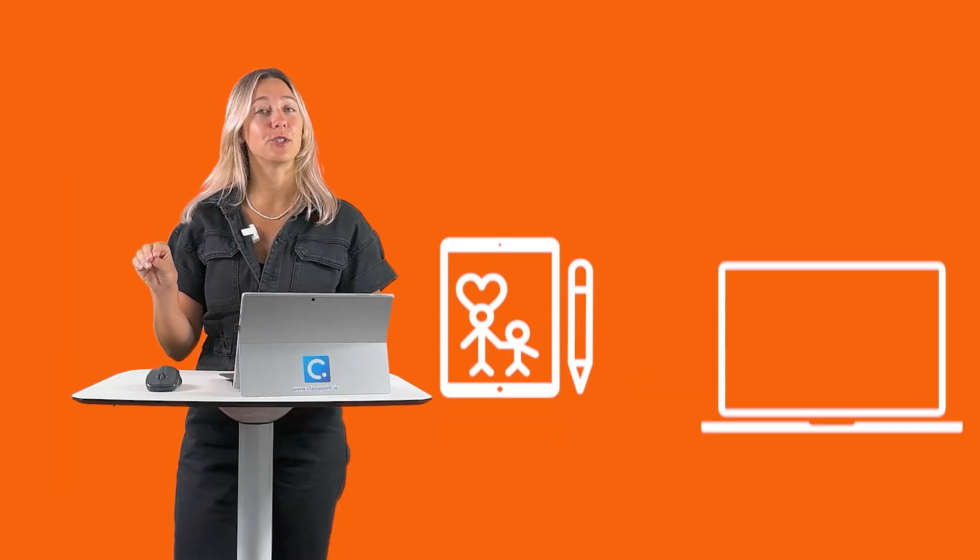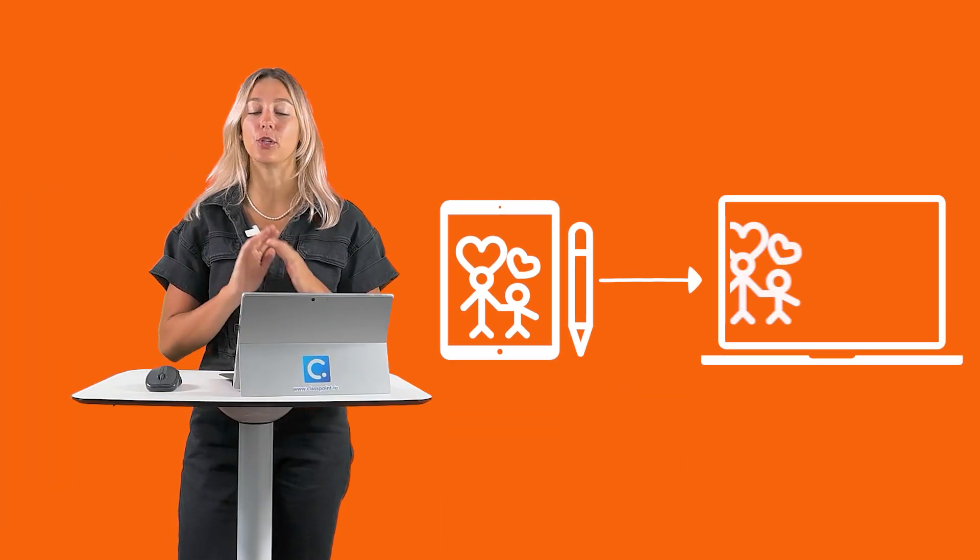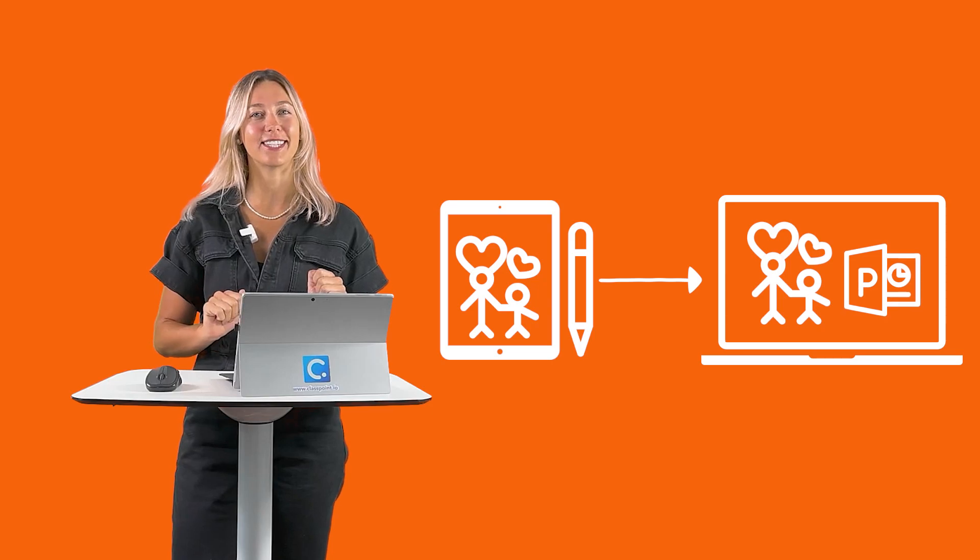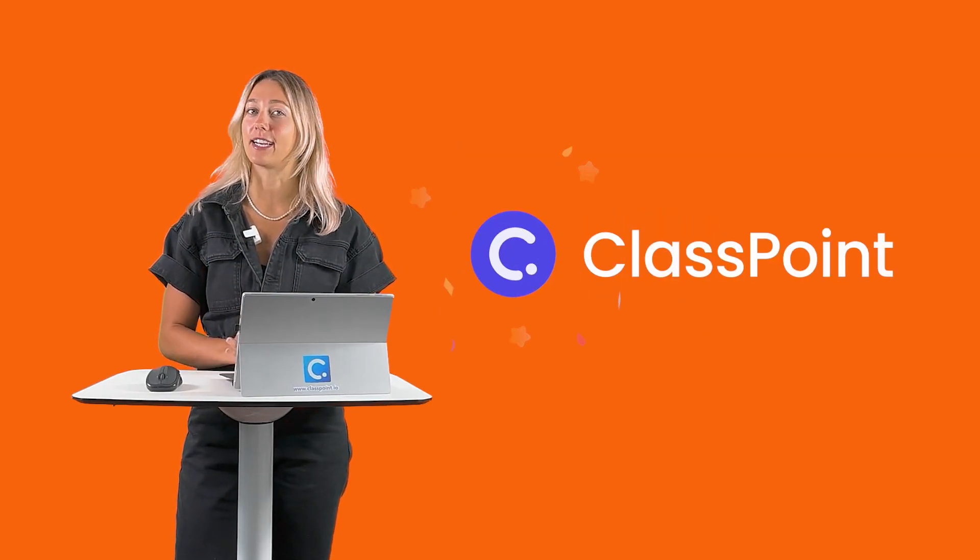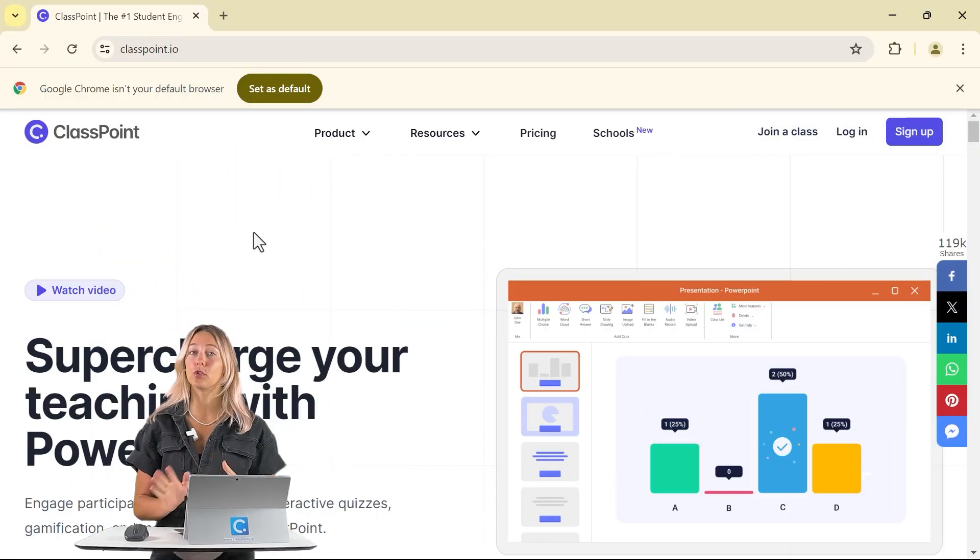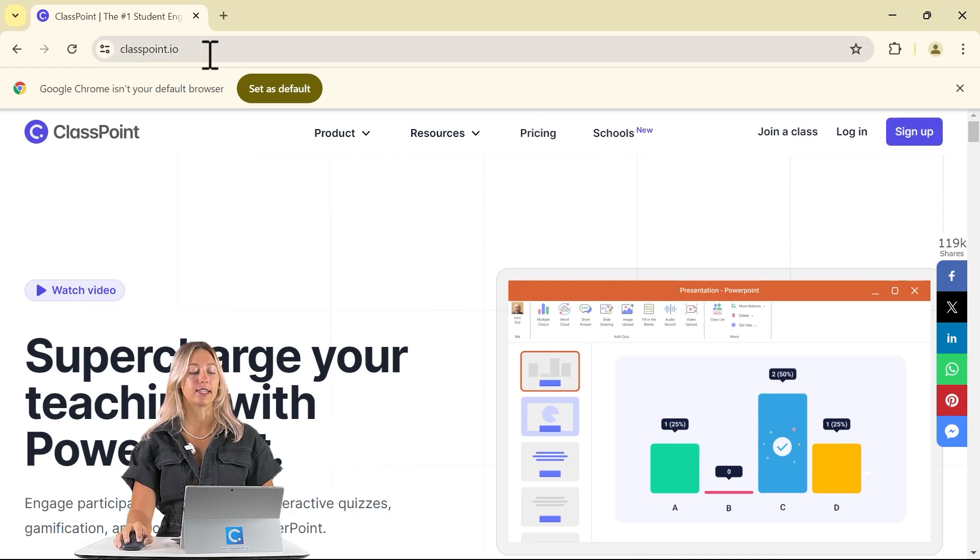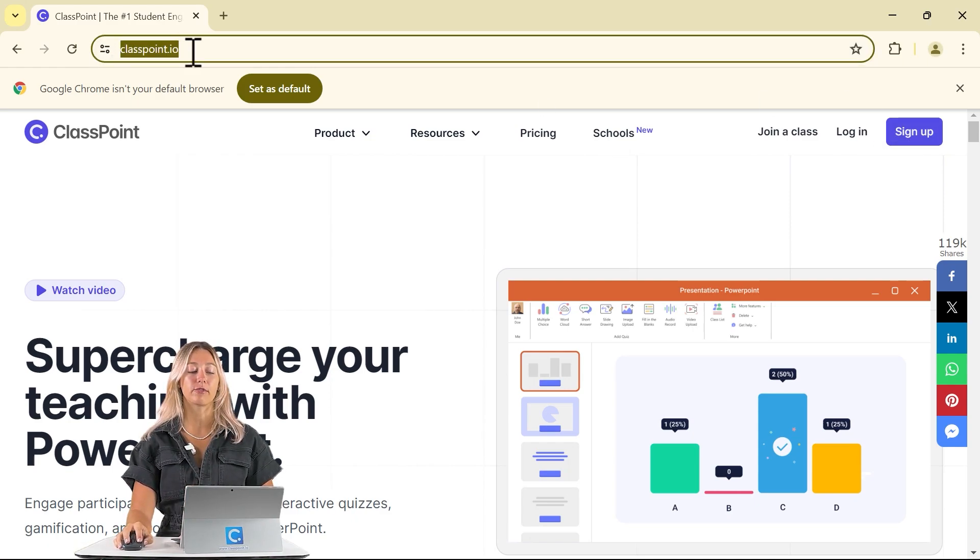To send your students a slide, have them draw on it, then submit it back to you, all done right inside PowerPoint, we're going to be using the free PowerPoint add-in ClassPoint. ClassPoint is super easy to get started with once you sign up and download and install it from classpoint.io.